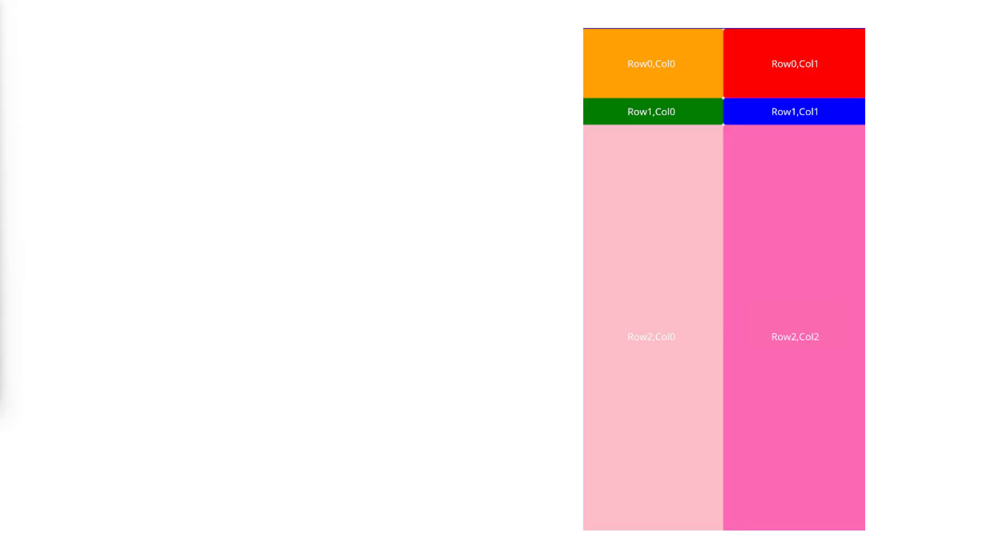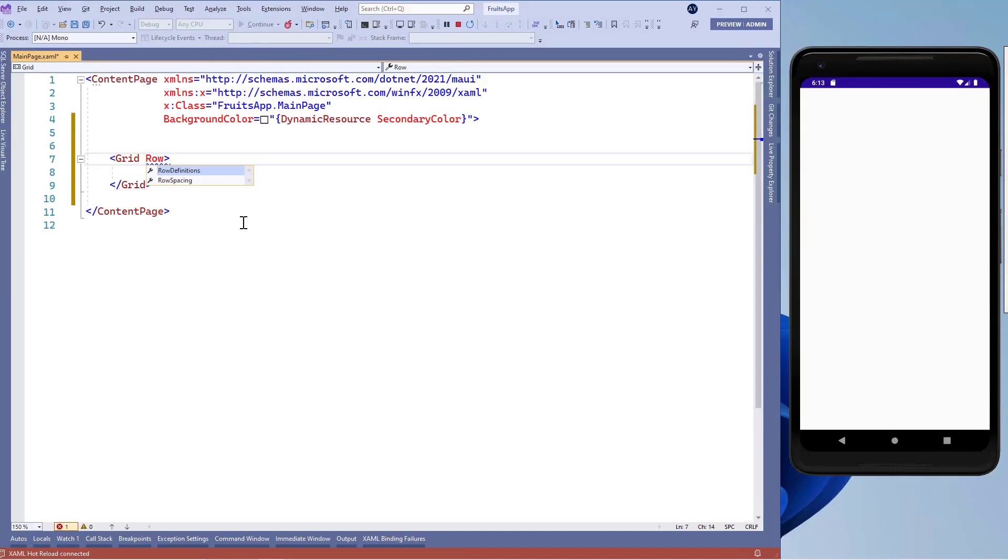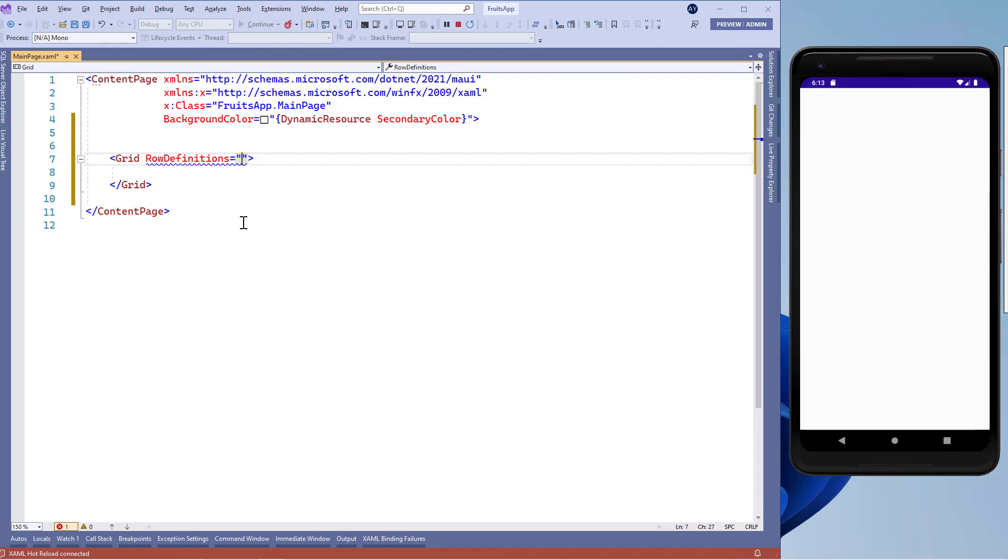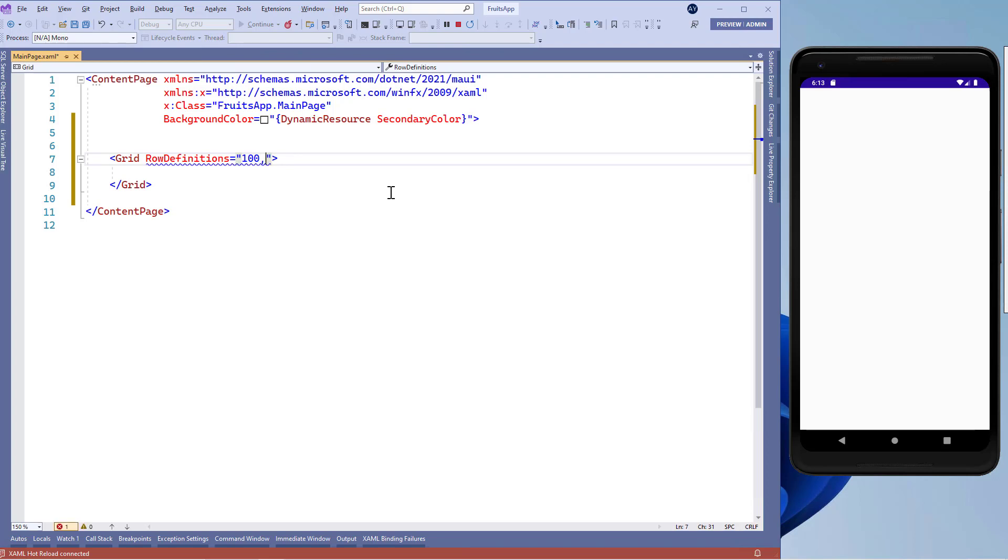Here we have six button controls. We'll use two columns and three rows for these button controls. Let's add row definition and here we'll define the height of our rows. We have three rows. Let's add the first row height with some absolute value. Let's add 100 units. Absolute value means no matter what kind of device we'll use, our control will always use these 100 units of height.